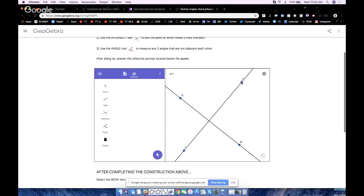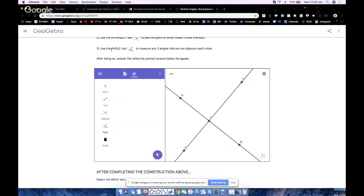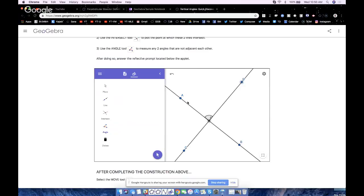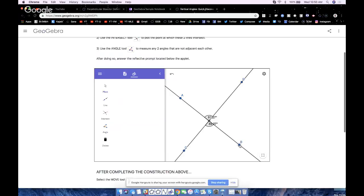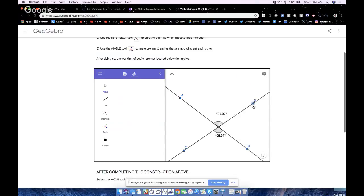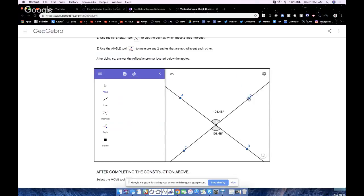We'll plot the point of intersection there, and then it says here use the angle tool to measure any two angles that are not adjacent to each other. So I'll measure angle DEA and CEB, and again I'll turn that tool off by hitting the select arrow. Now I can drag and move things around.